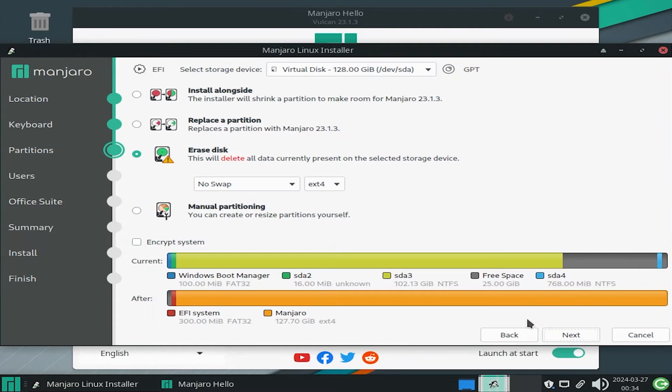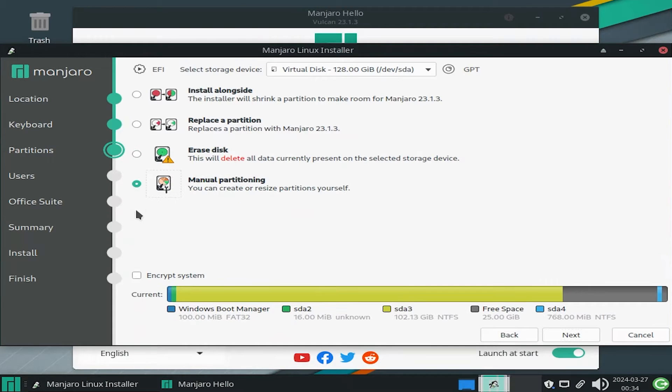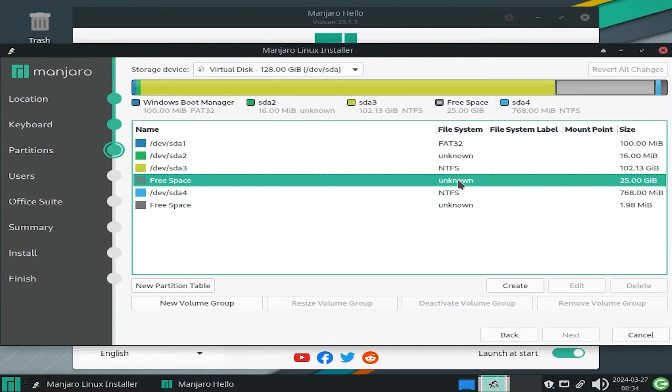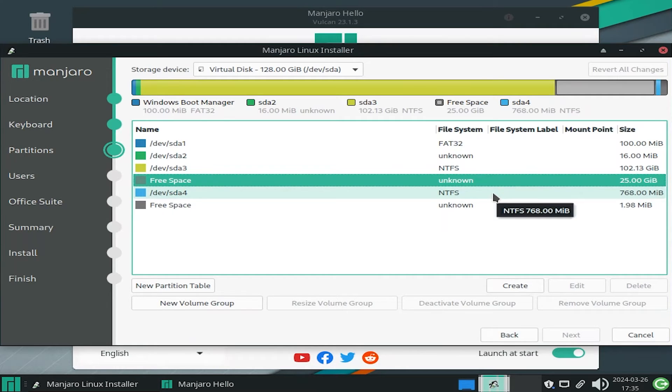And here I'm going to be doing manual partitioning. Next.